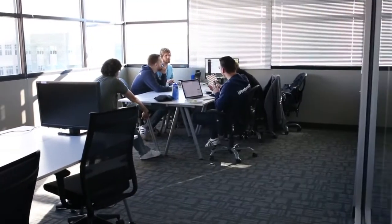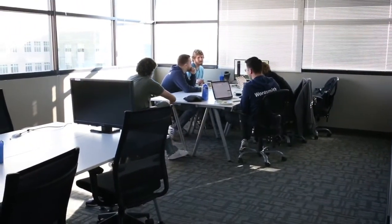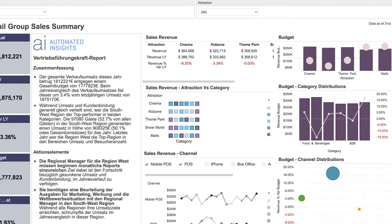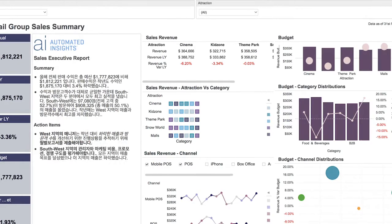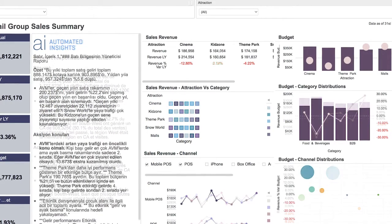Need to provide easy to understand insights for your teams around the world? Create written analytics right inside your dashboards in any language: English, German, Japanese, Mandarin, you name it.